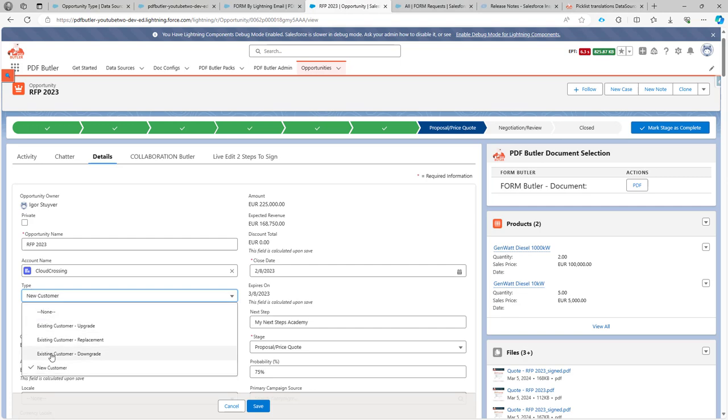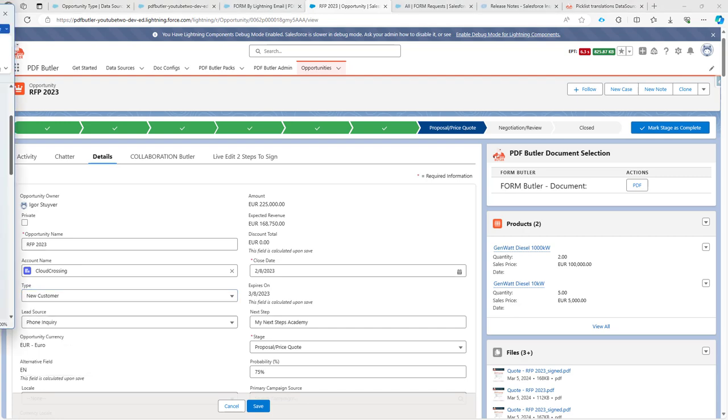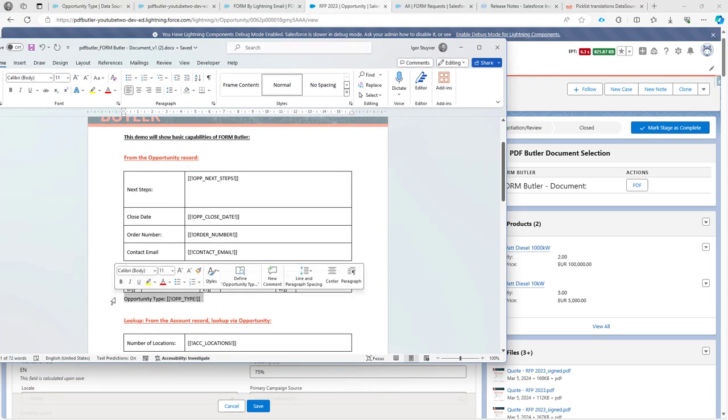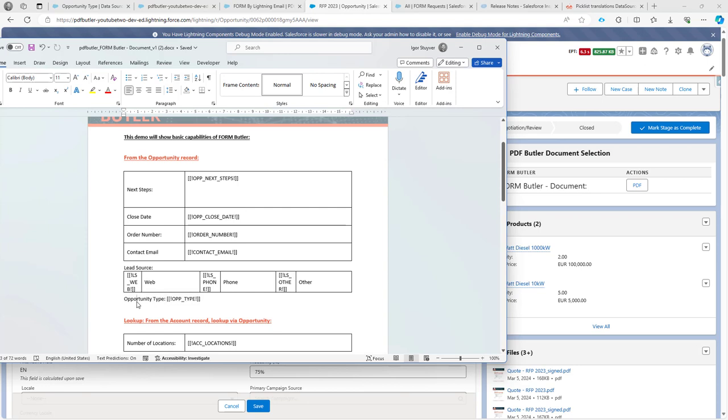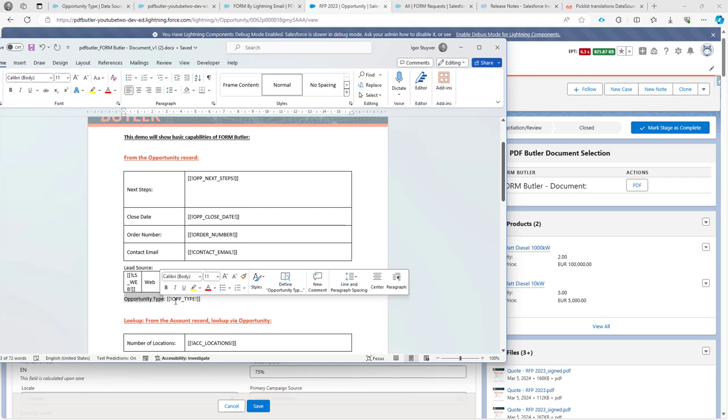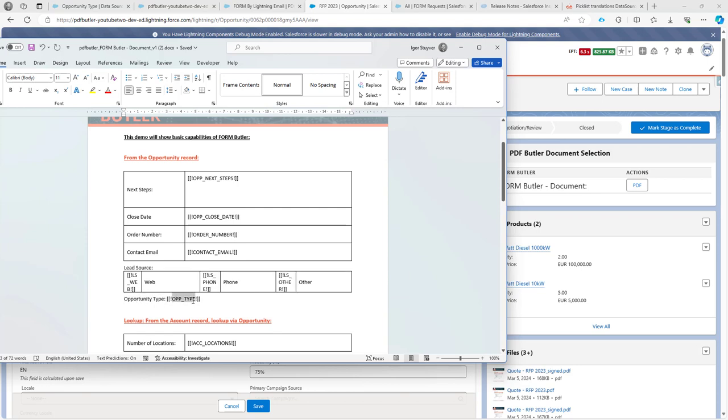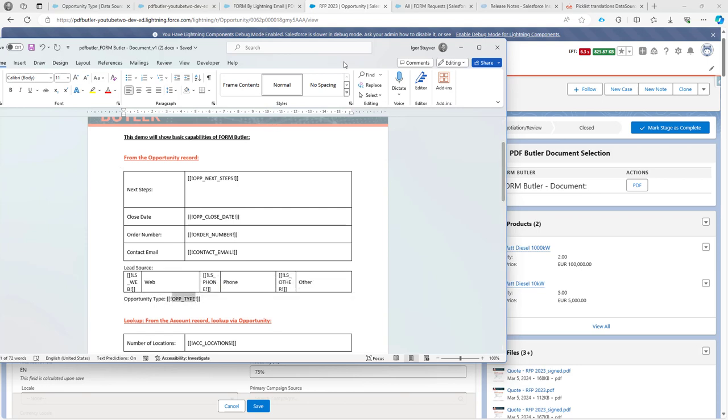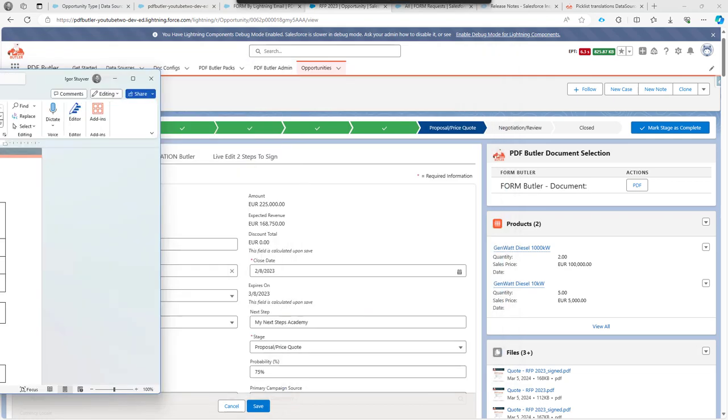Step one is that we're going to create a merge field into our document. So this is the merge field that I want to populate. I have the opportunity type and just the merge field. The rest of the configuration we will do in PDFButler.